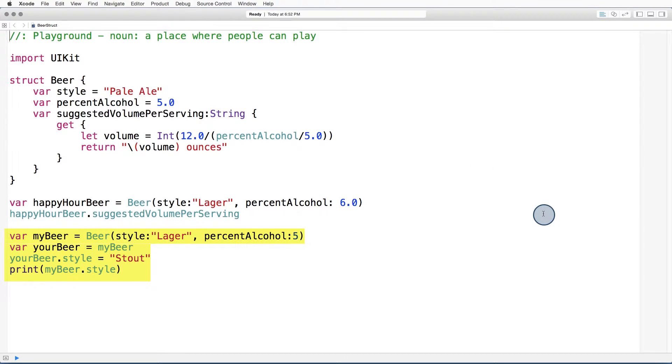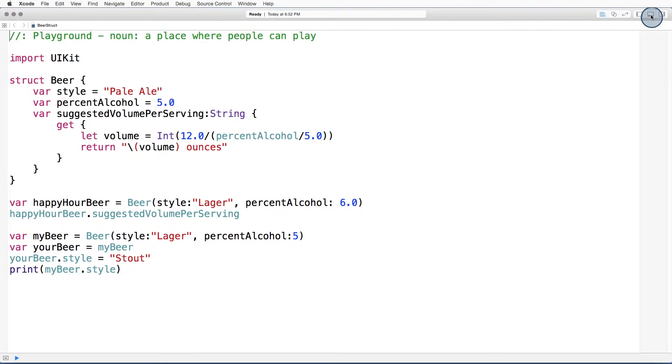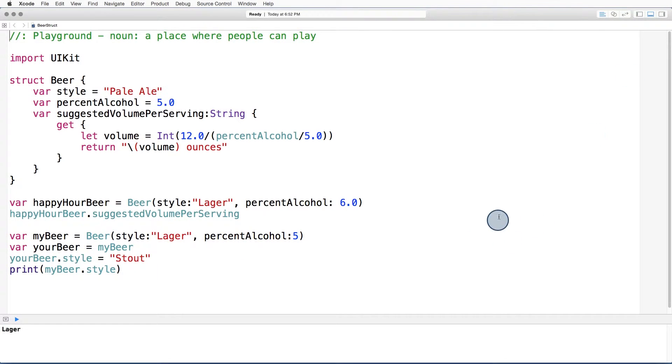Focus on the last four lines of code, and take a few seconds to guess the value of mybeer.style. Down here in the console, we can see that mybeer is still a logger.